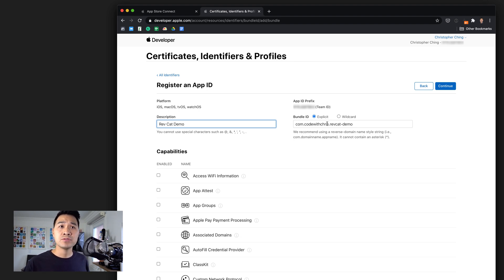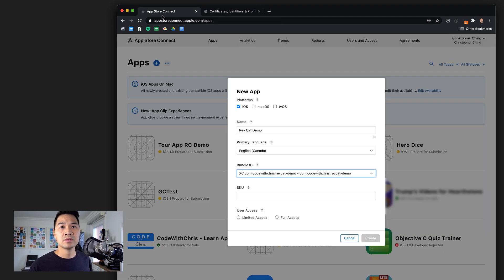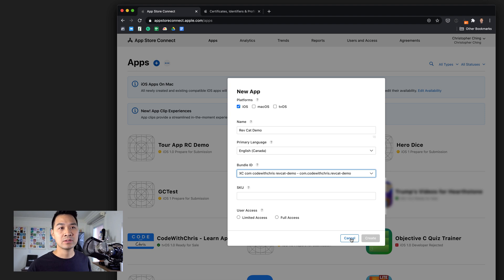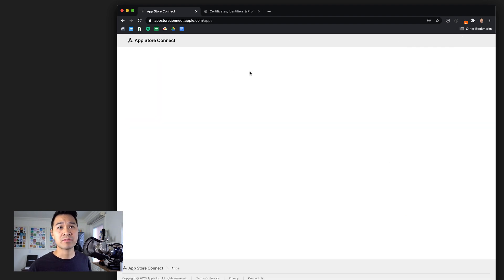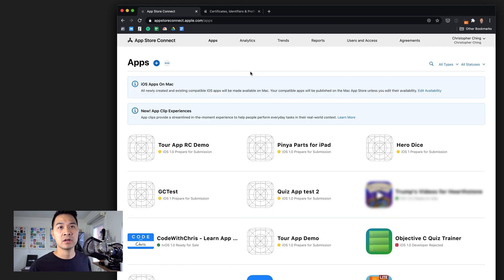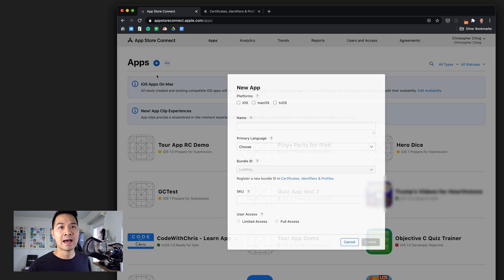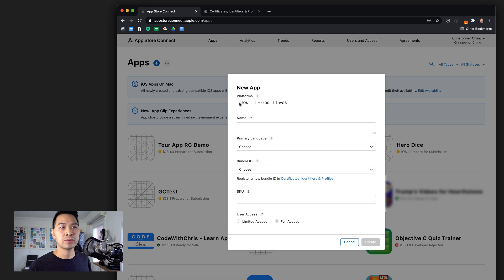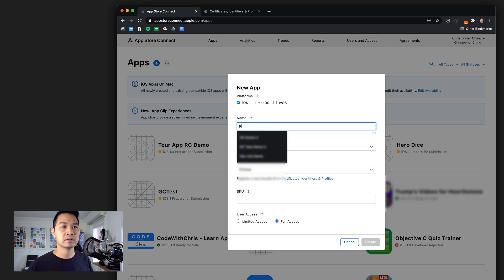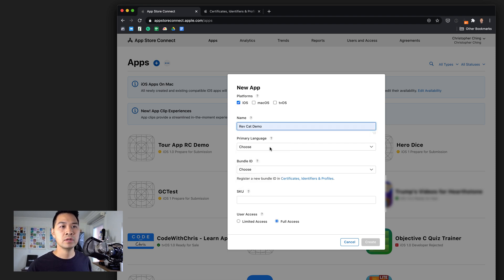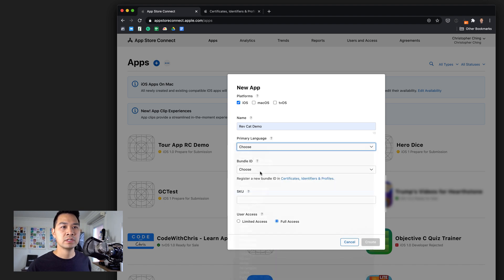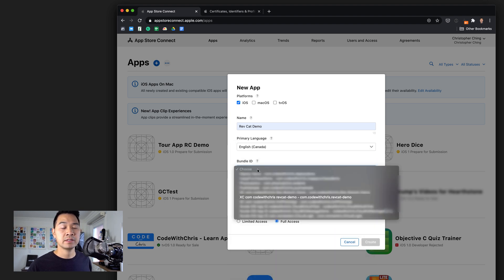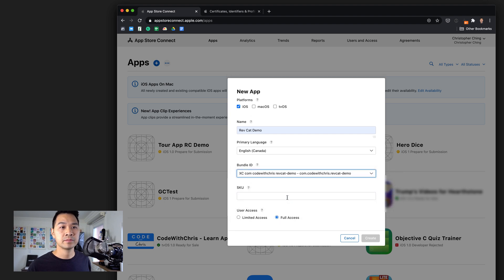After you do that, you go back to this App Store Connect portal and you're going to have to cancel out of this dialog and hit refresh on the entire page, then try to add your app again and go through that same process we just went through. Set the primary language and your bundle ID and app ID should show up here now.